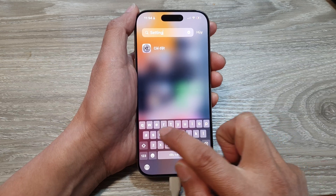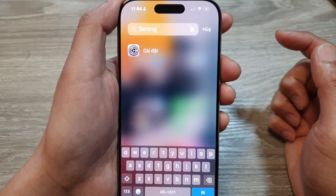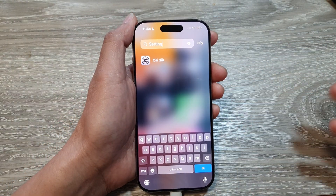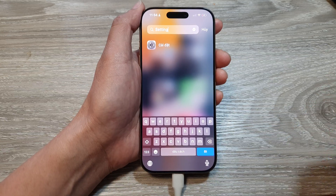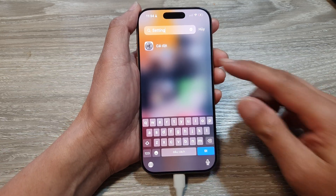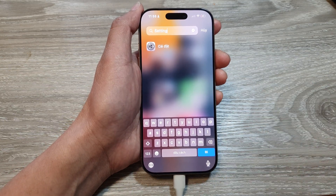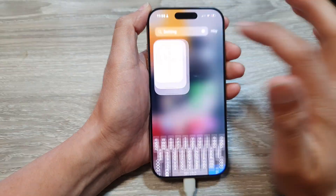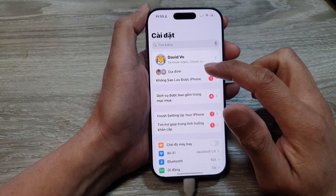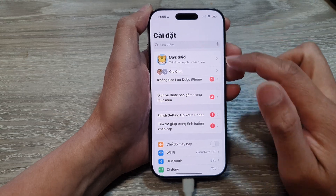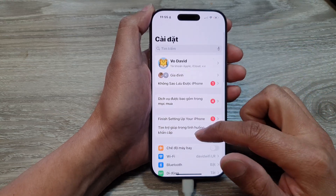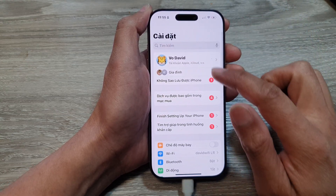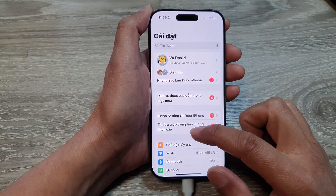Even though your phone is in a different language, if you type in 'Settings' it can still detect that you are trying to access the Settings app. Tap on Settings, and make sure that you are back at the main Settings page.